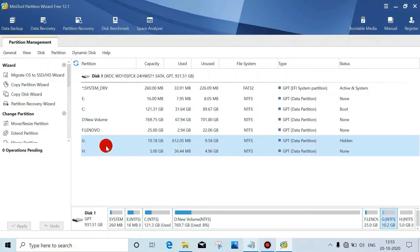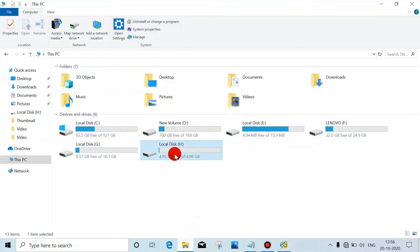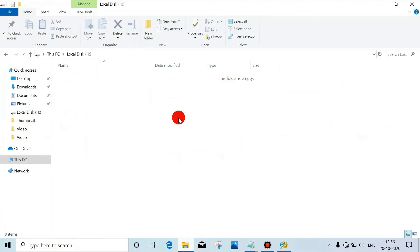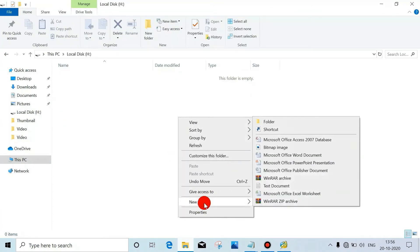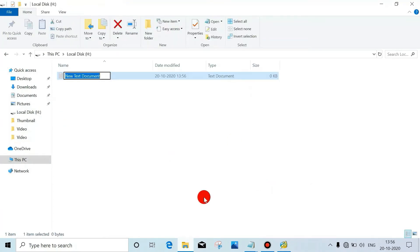So before extending, just create a few files here also. Let's see what happens - there won't be any data loss. To test or to validate, we will create a few files.